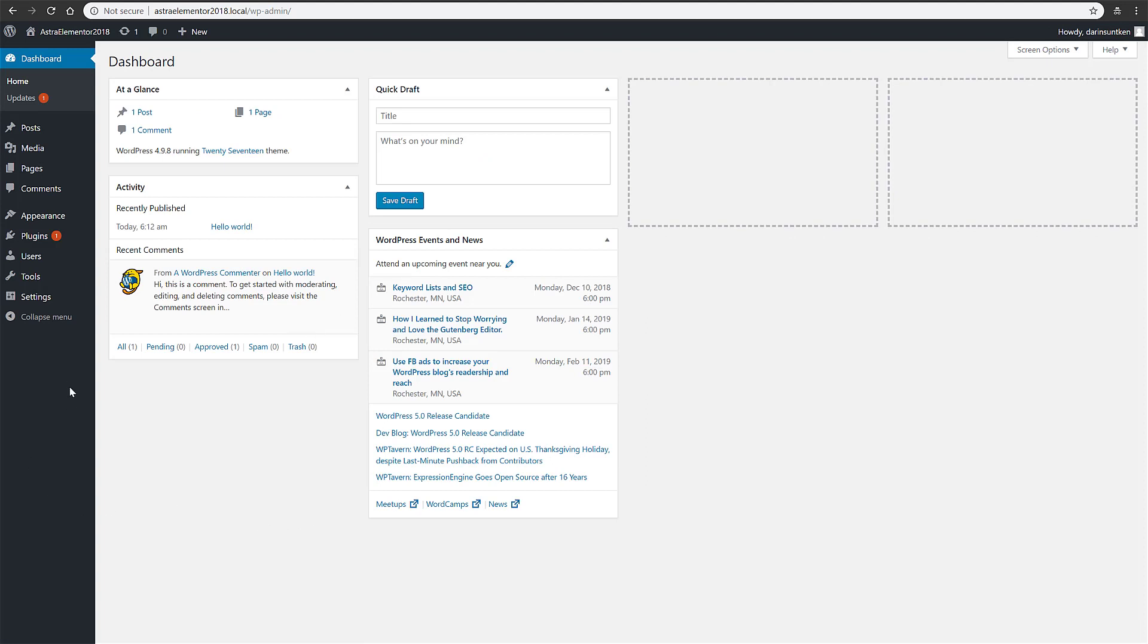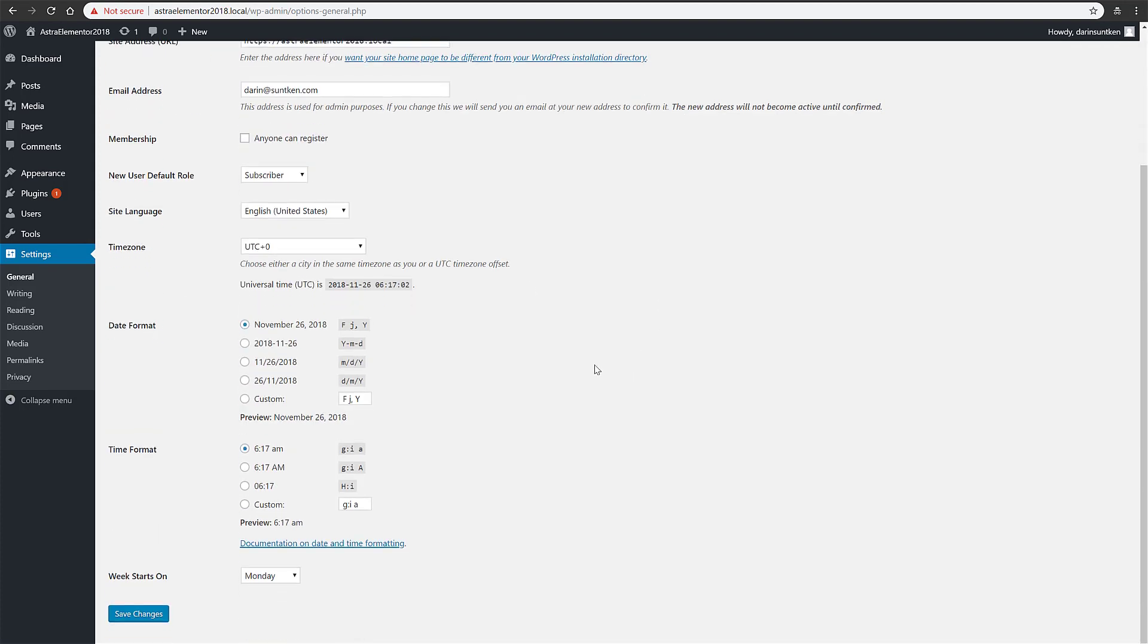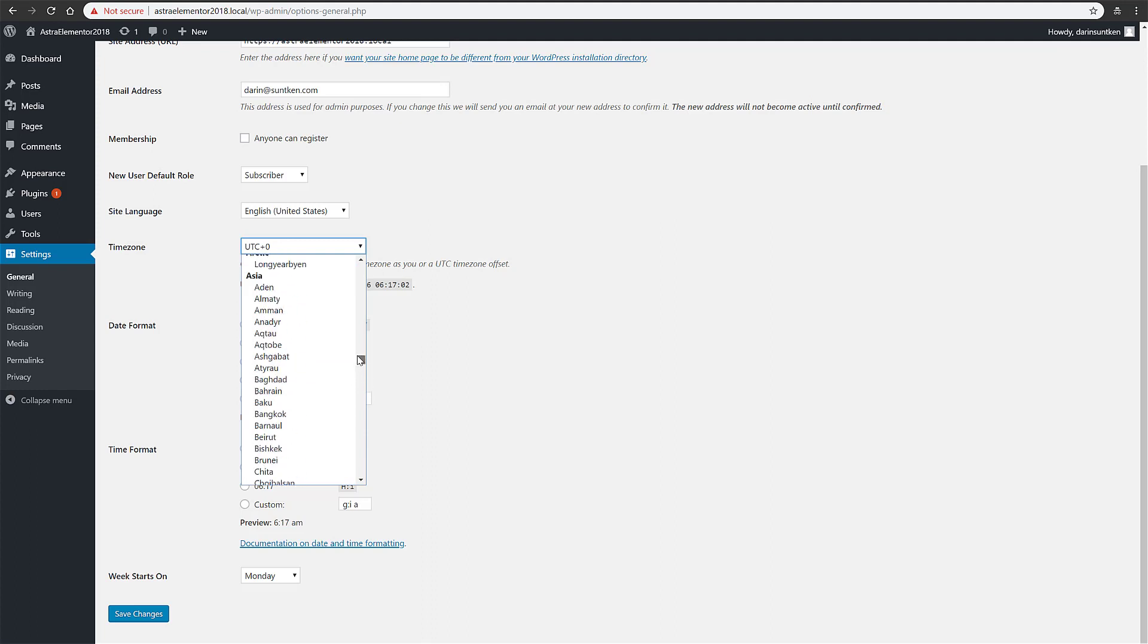Alright, so basically let me show you here real quick where that setting is. Right here, so we need to change this to HTTPS.